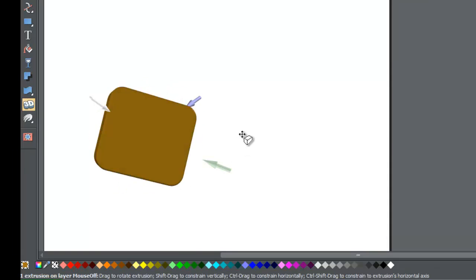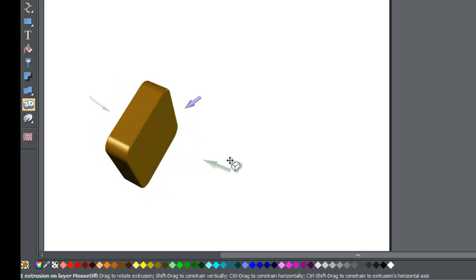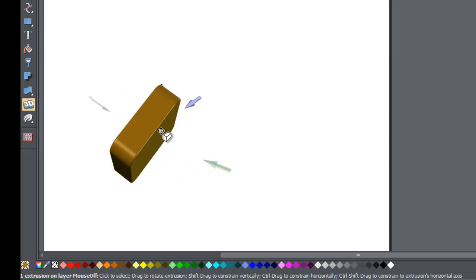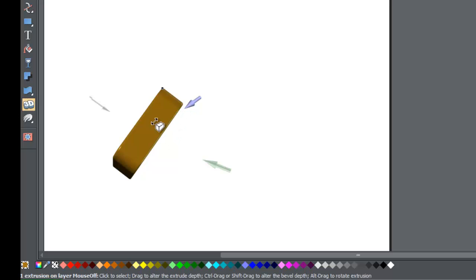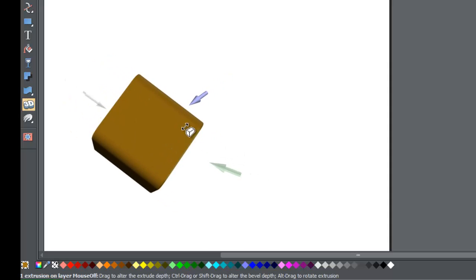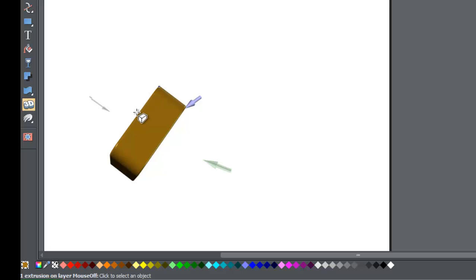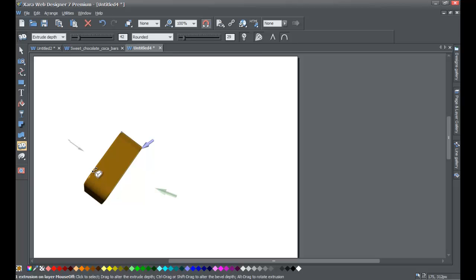Now let's say you can't find the four-arrow crosshair. Sometimes you'll be at a position on the object where, no matter where you place the cursor, it won't show the four crosshairs that allow you to rotate — you only see the two arrows to increase or decrease the extrusion width. When this happens, you're going to go to your info bar.